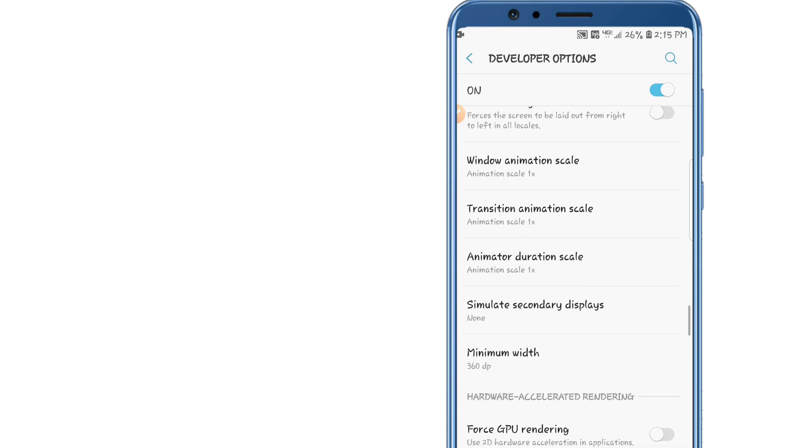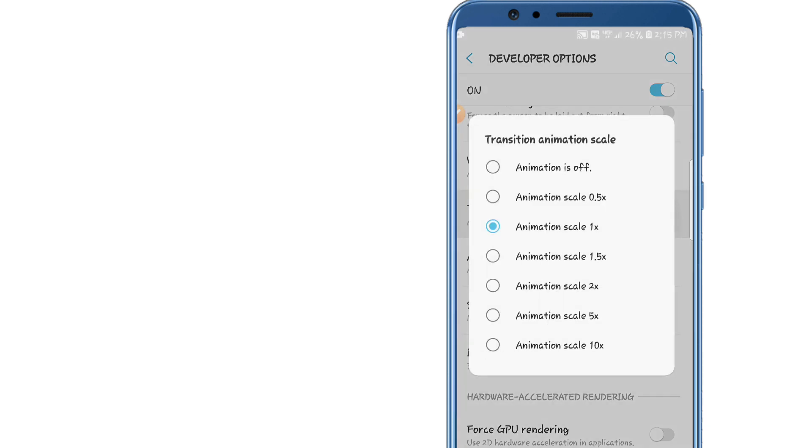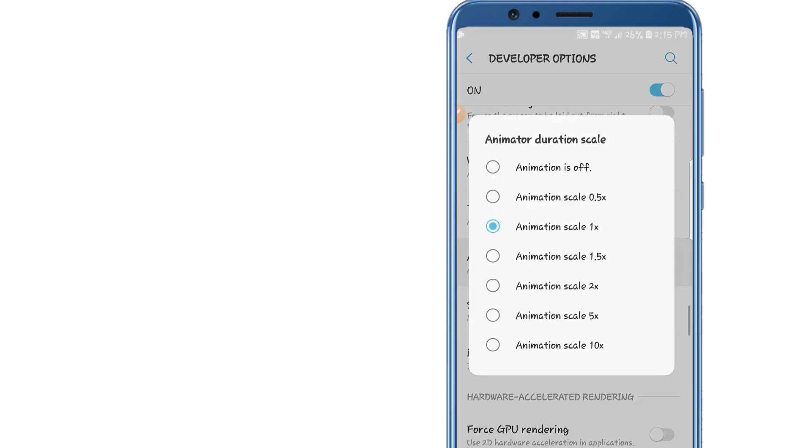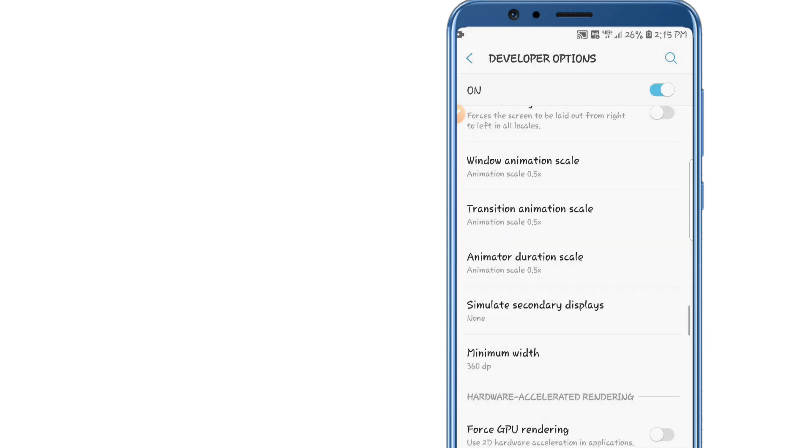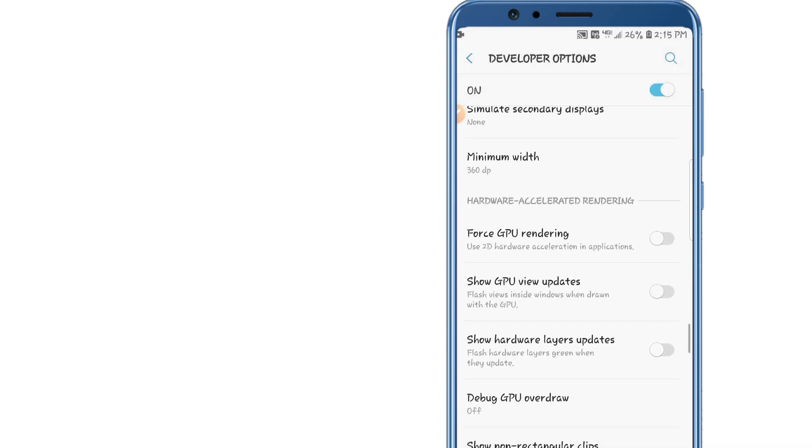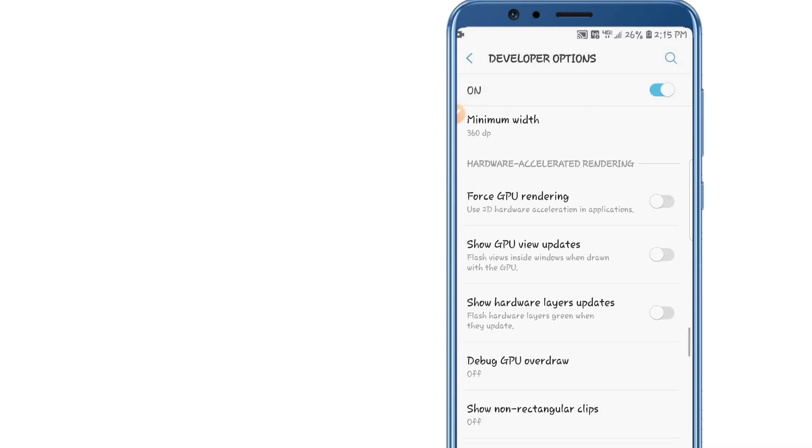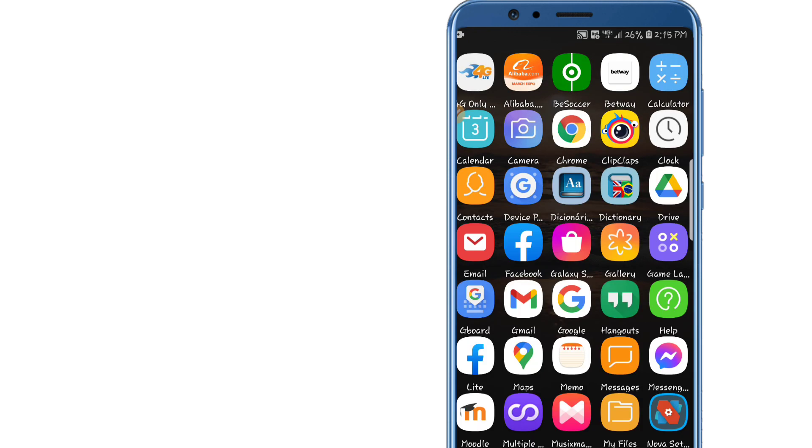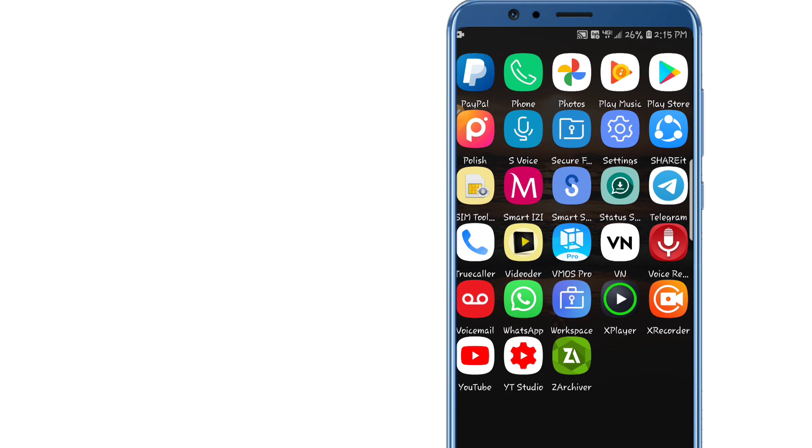We are going to make some changes here. On Window Animation Scale let's click 0.5, as well as Transition Animation Scale let's click 0.5, and Animator Duration Scale let's click 0.5. This is going to enable here Force GPU Rendering. All right, let's go back and now it's time to